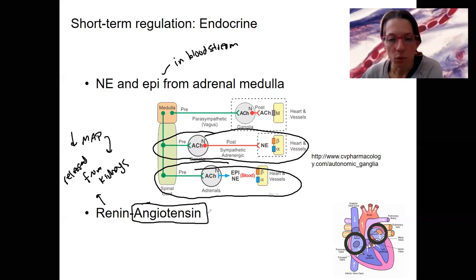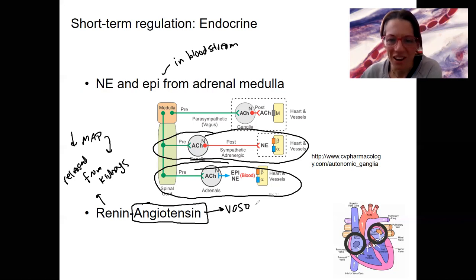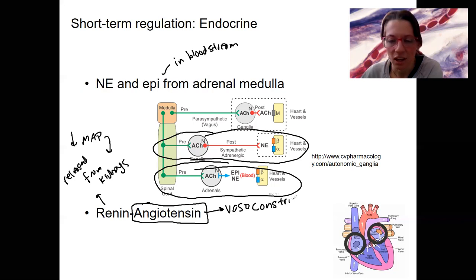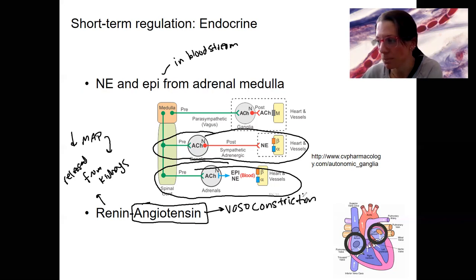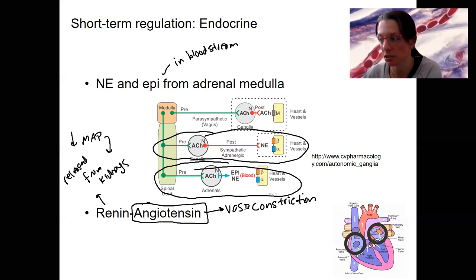Angiotensin is going to be a vasoconstrictor — low blood pressure leads to vasoconstriction. It will also have some long-term effects we'll come back to, but right now we're focusing on short-term. Vasoconstriction is a short-term effect; changing blood volume is not.